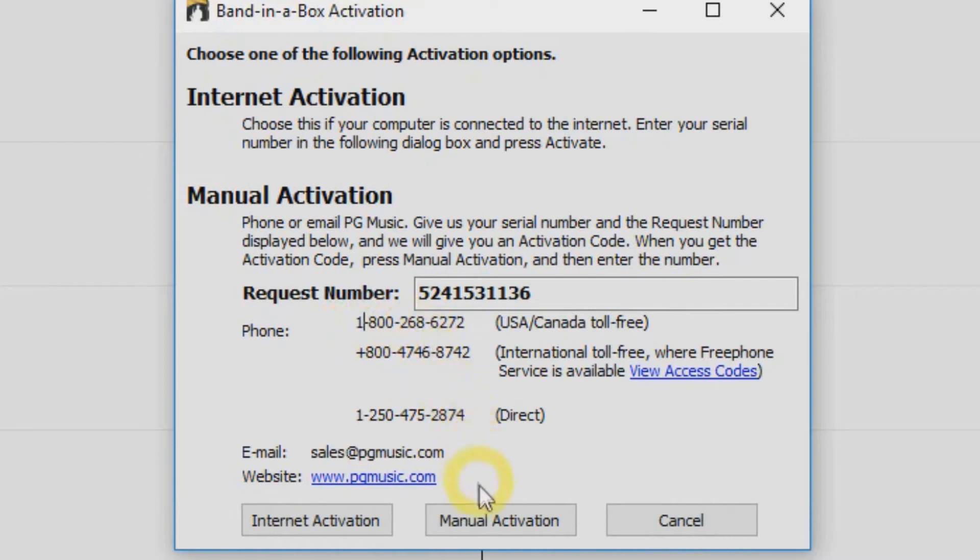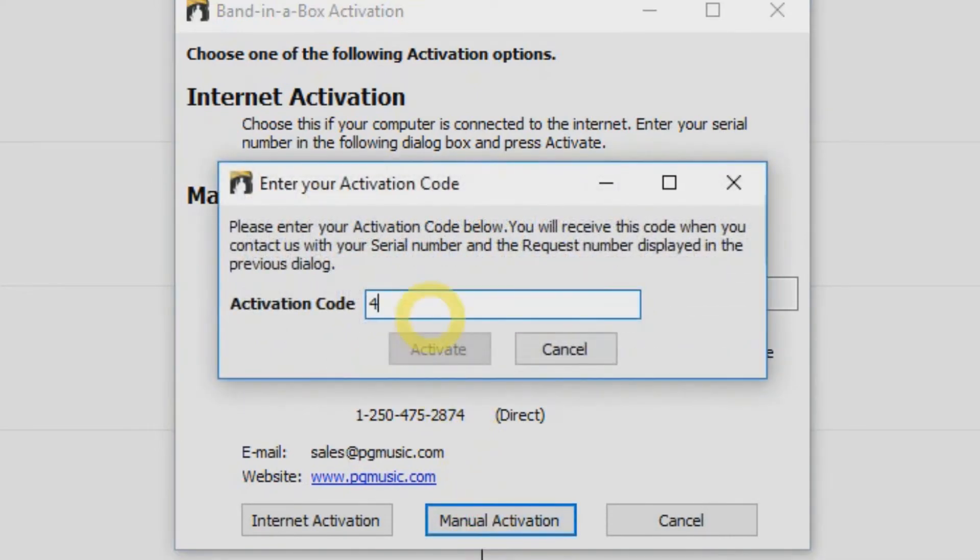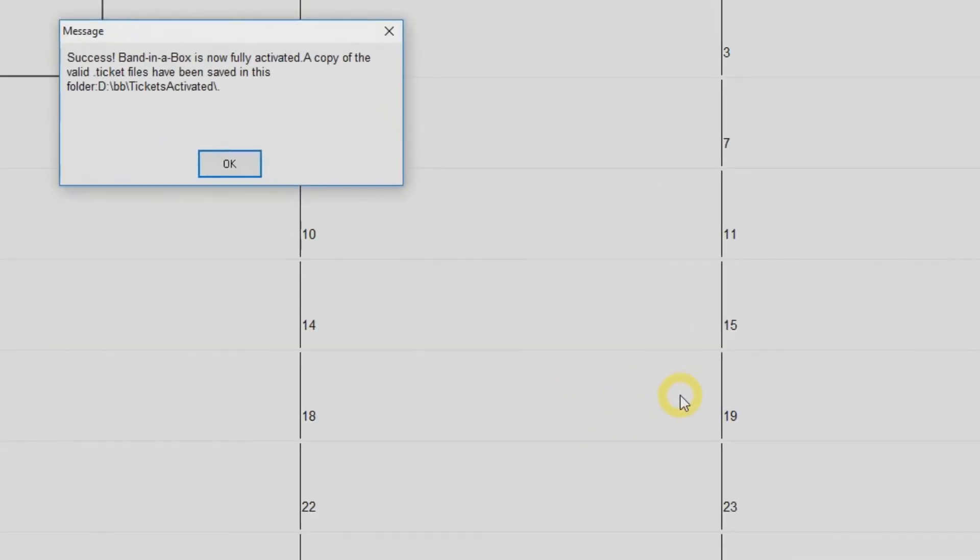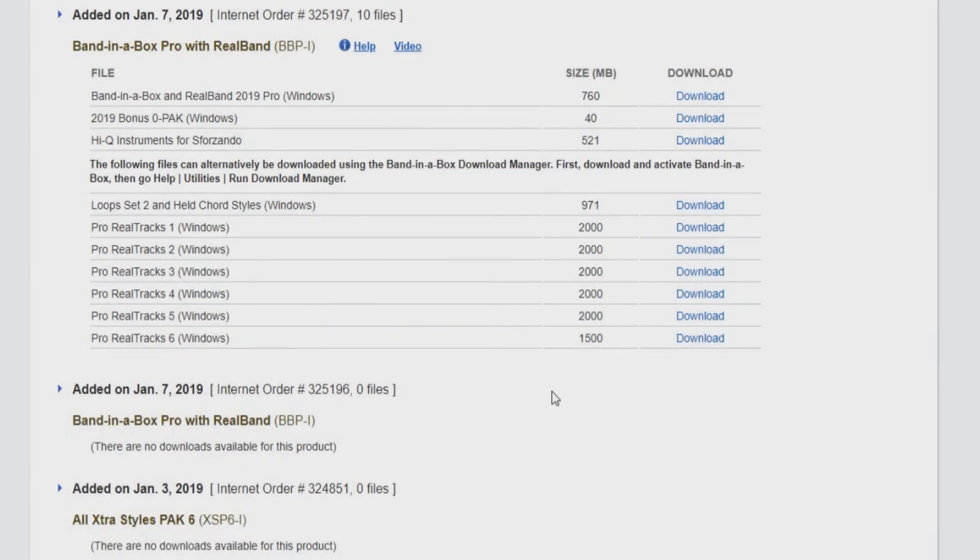Once you have the activation number, select Manual Activation and enter the activation number that you were given. Then click the Activate button and Band in a Box is ready to use. Once Band in a Box has been activated, it is time to install your content library.